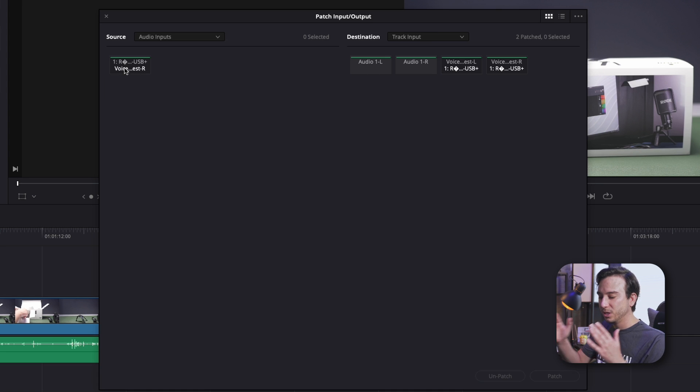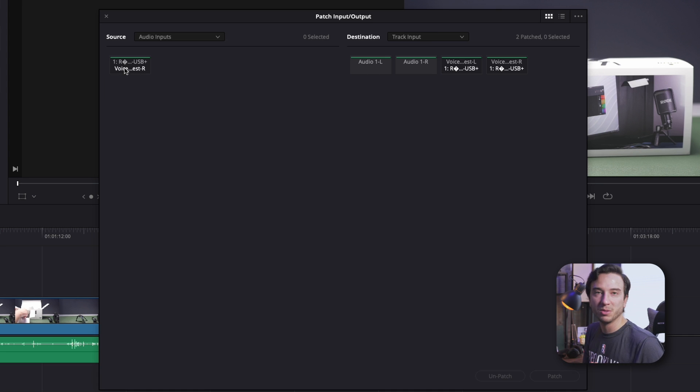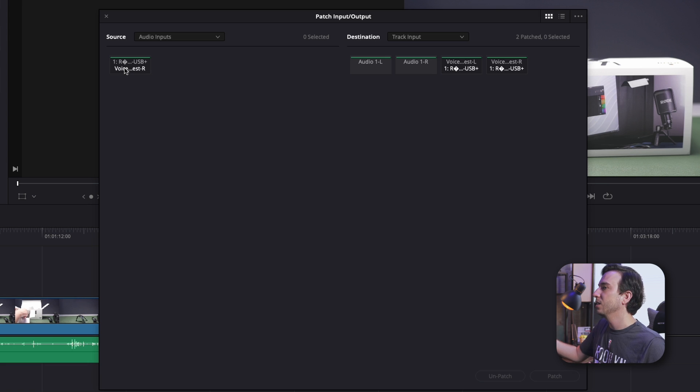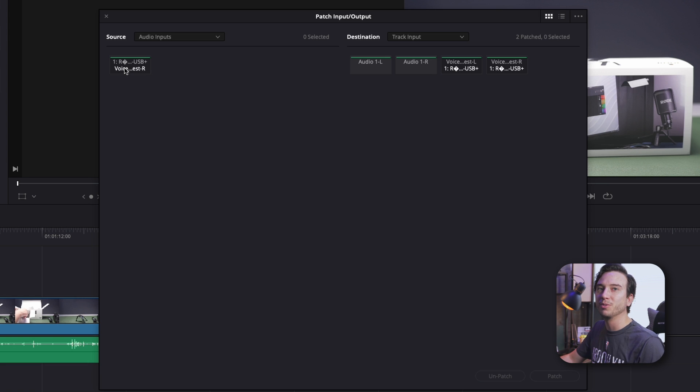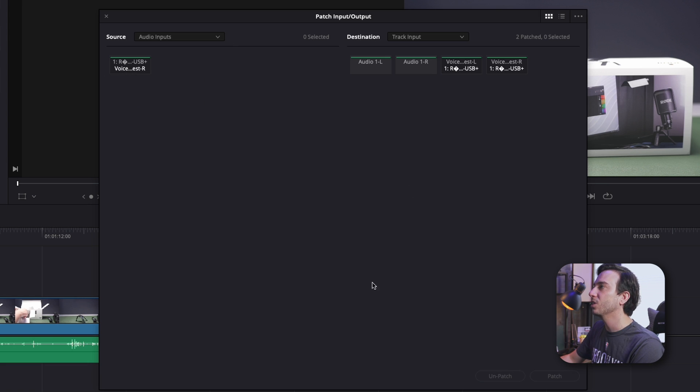And now it knows to direct the audio that comes from our source microphone to audio track number two, which we've created and named as VoiceOver Test. We can exit out of that.